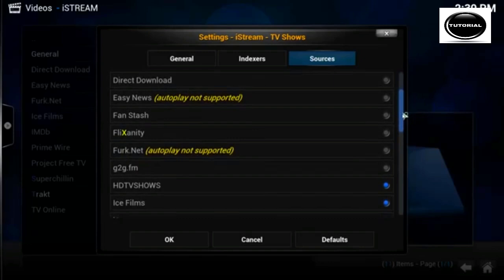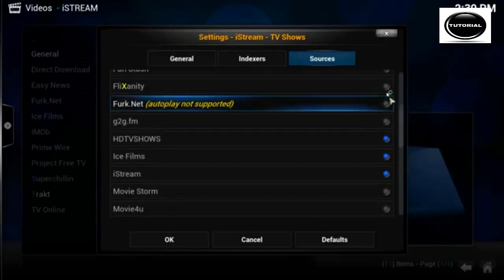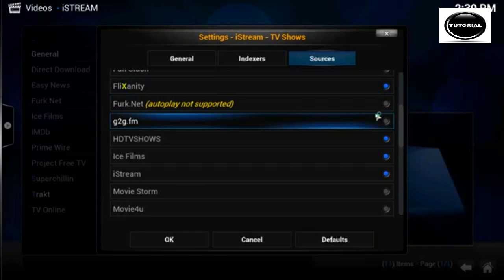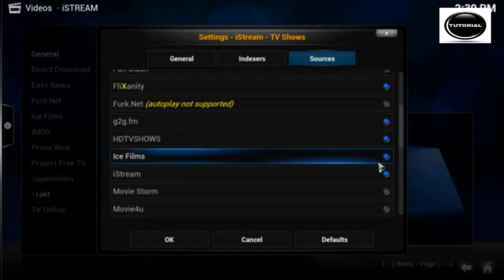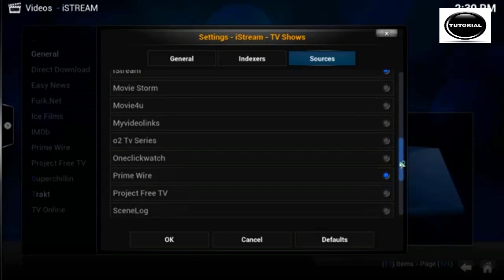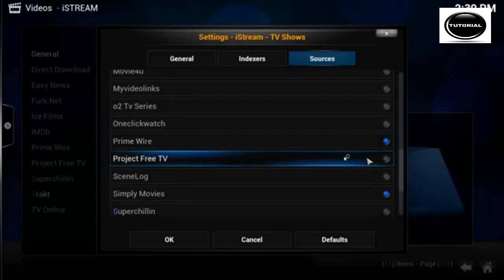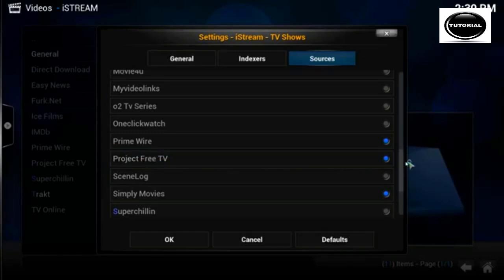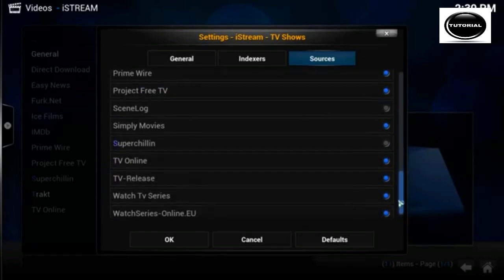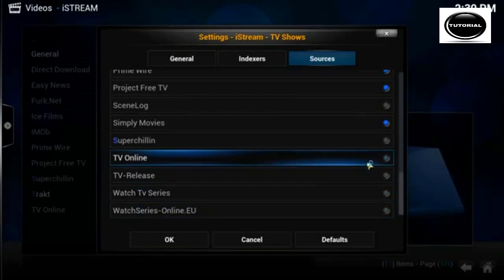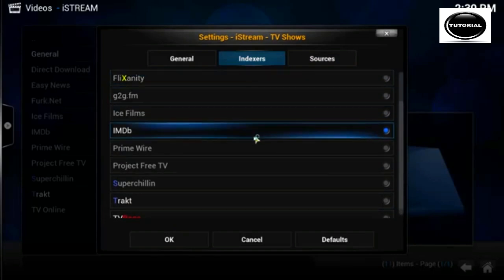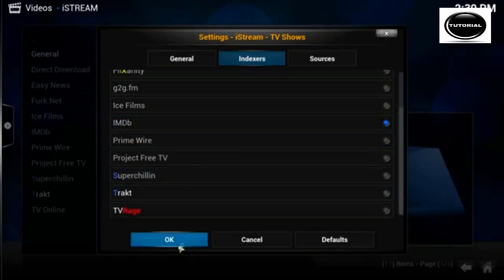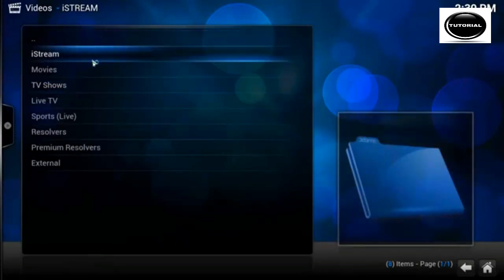You will have to enable the project free tv in the tv sources. So if you go to sources, these are the ones that I like to keep it running smooth. Flick sanity, g2g because it has nice hd sources, hd tv shows which is a new source, ice films, istream prime wire. And like I said, you need to enable the project free tv to get extra tv sources. I turn all these off, it just helps return results a lot faster.